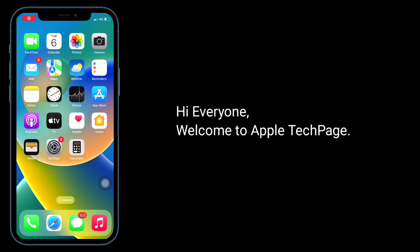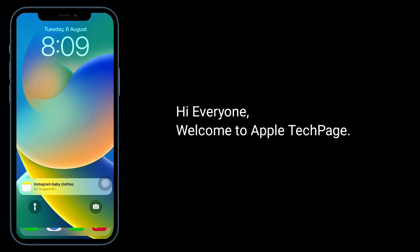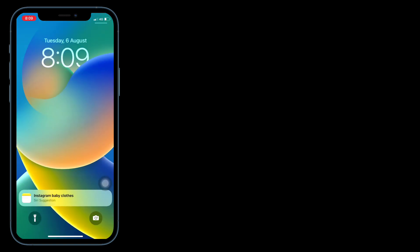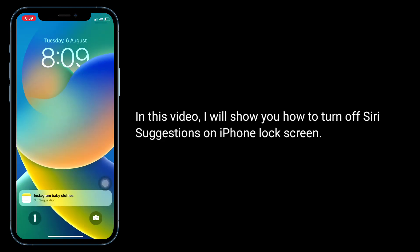Hi everyone, welcome to Apple Tech Page. In this video, I will show you how to turn off Siri suggestions on the iPhone lock screen.